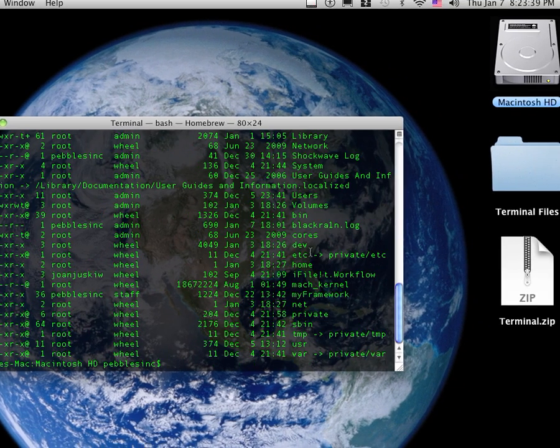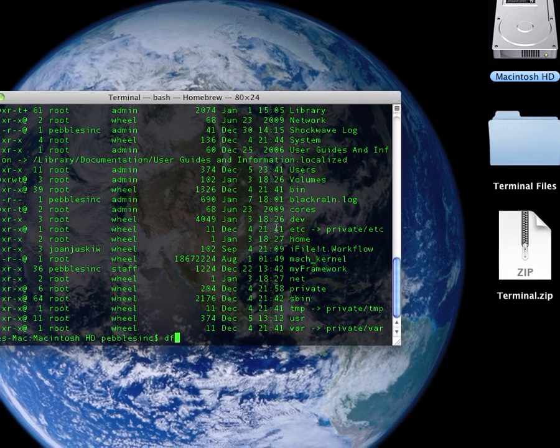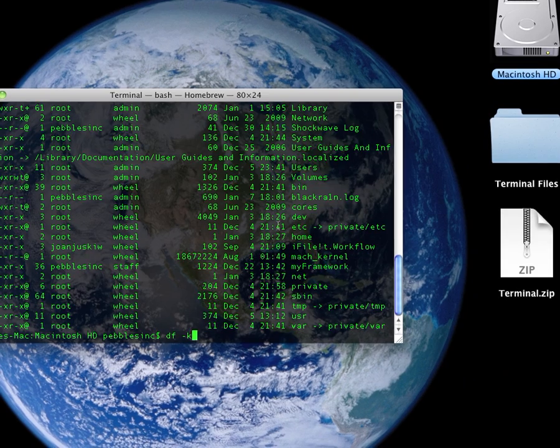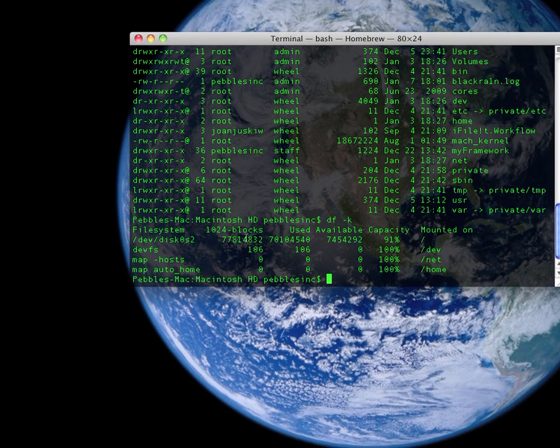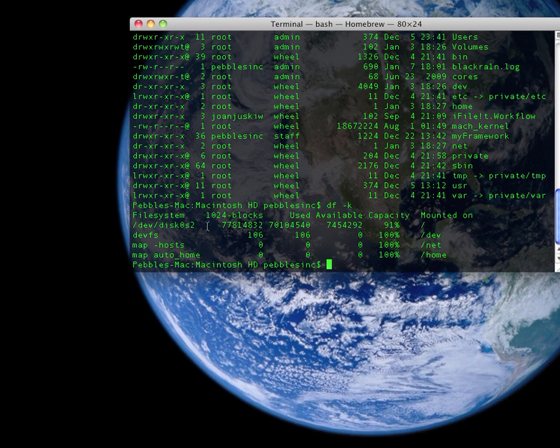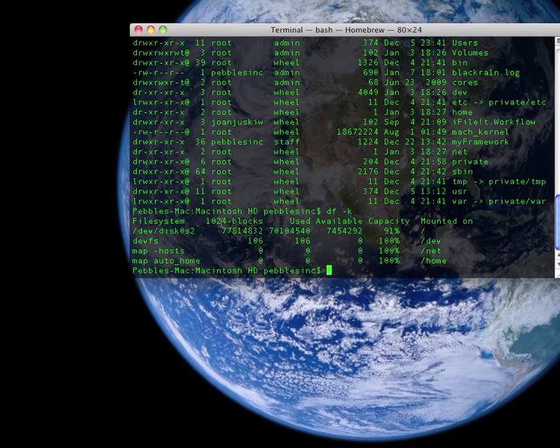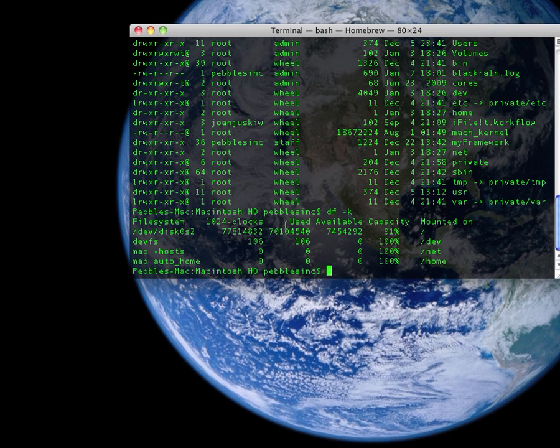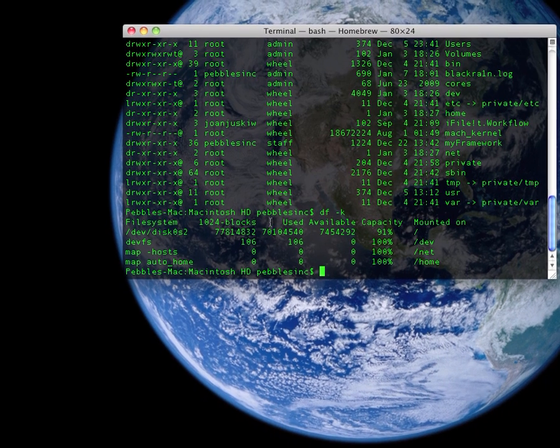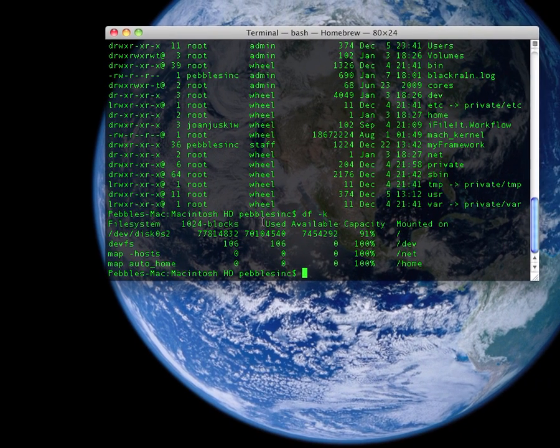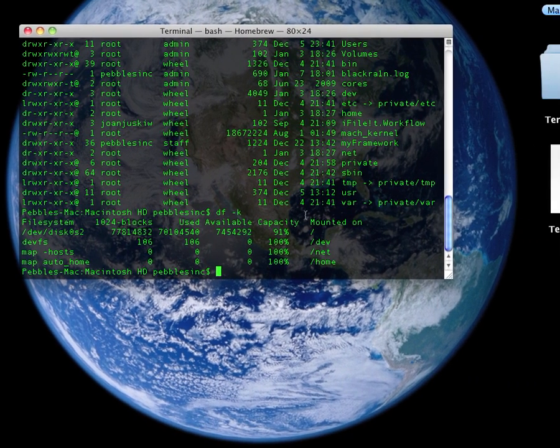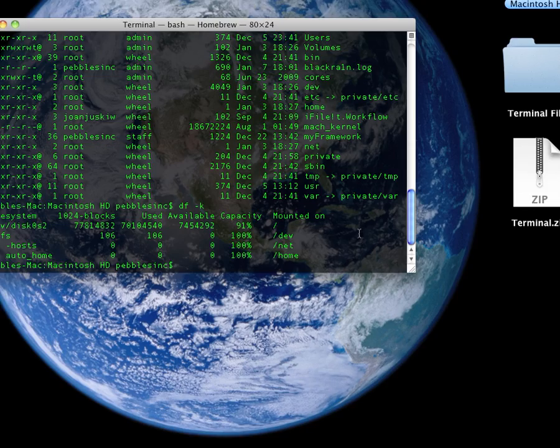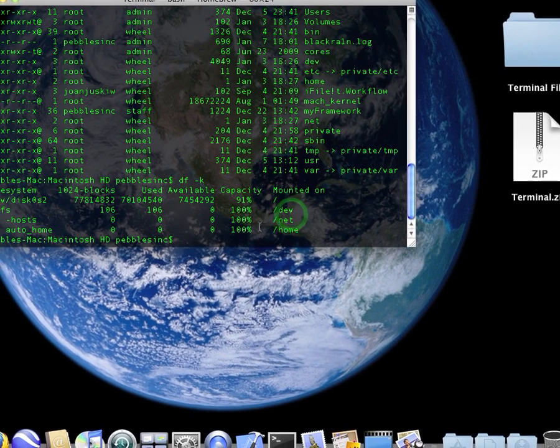And if you type in df space -k, you get the file system, the 1024-blocks, I don't know what those are, how used, available, capacity, and mounted on. So, this is mounted on my home folder.